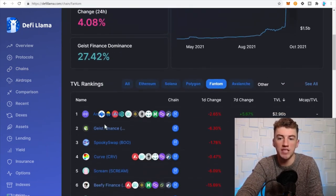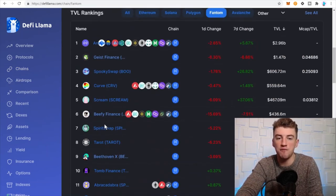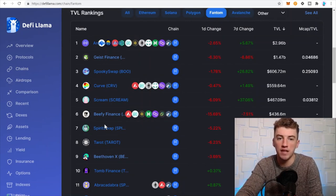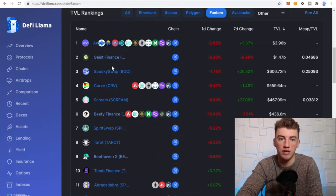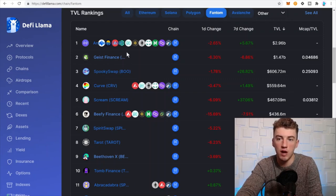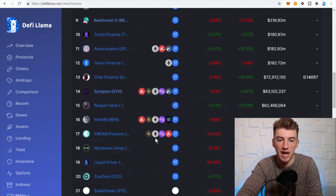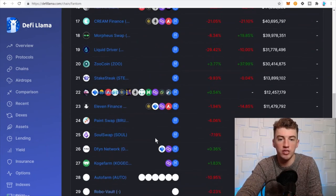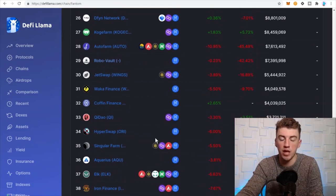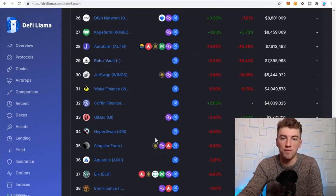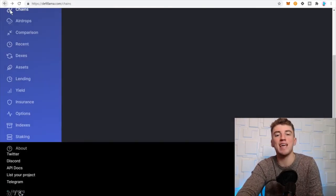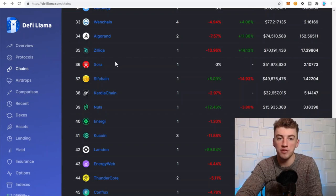There you go, the top DeFi applications on the Phantom network. You got AnySwap, Geist Finance, SpookySwap, etc. All the way down you'll see all the different DeFi applications you can play around with on the Phantom network, and you can do the same exact thing with any of these other chains.